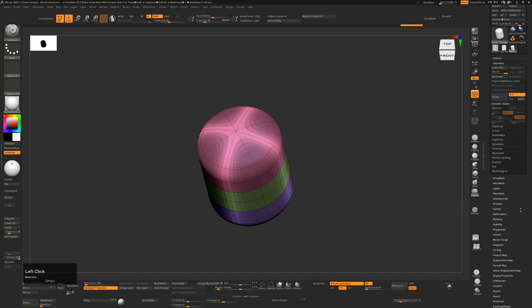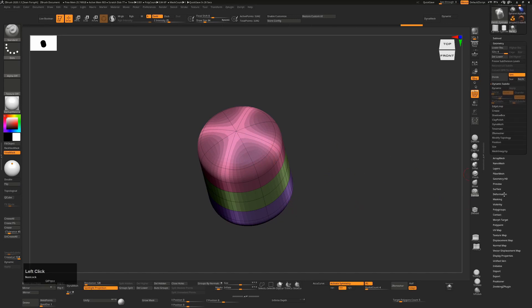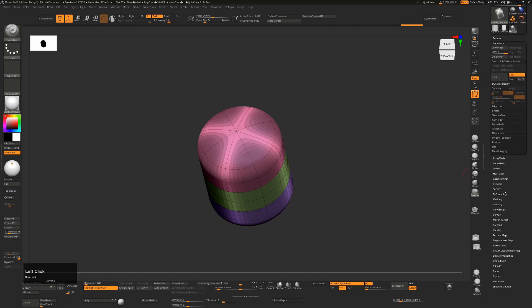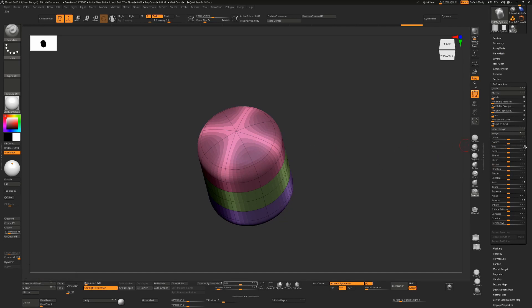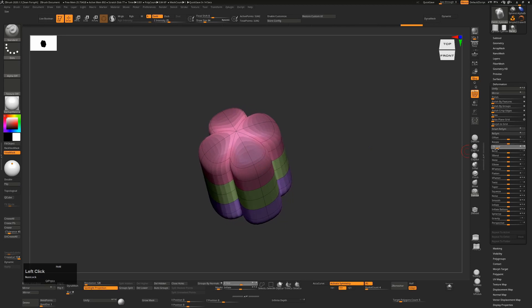Once we've done that, we now want to pinch in those sides. So we go down to our Deformation palette and we'll use the Size for this. We don't want to change the Y axis—we want this to sink in from the top and bottom—we just want to pull in the sides. I'm going to do this and then pull this to the side and that pulls those sides in nicely for us.